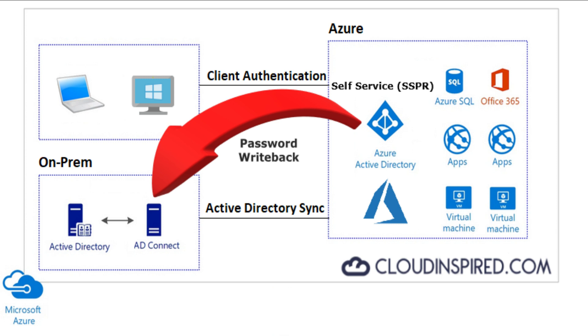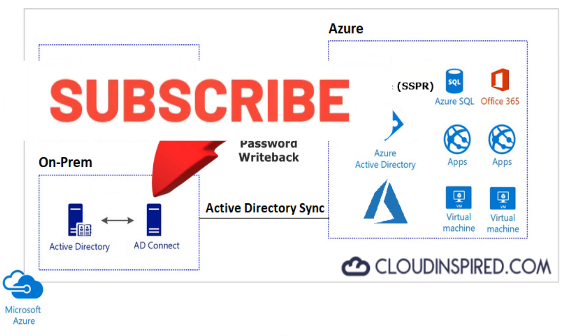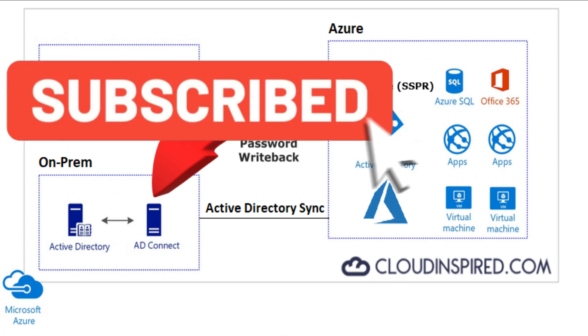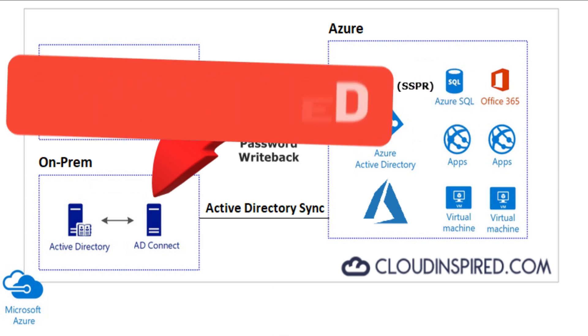Before we get started, please subscribe to the cloud inspired channel. Videos posted weekly on cloud technical guides and certification. Thank you very much.